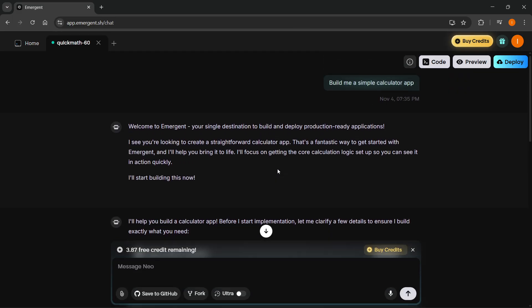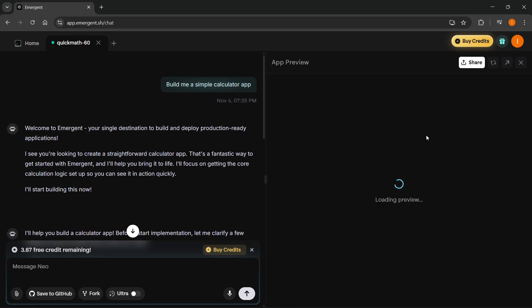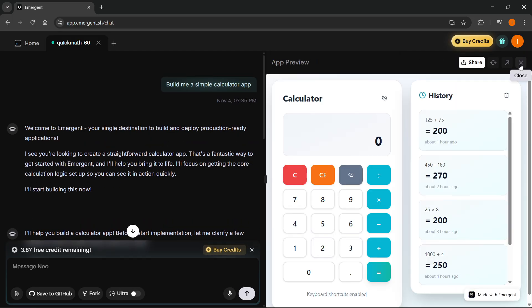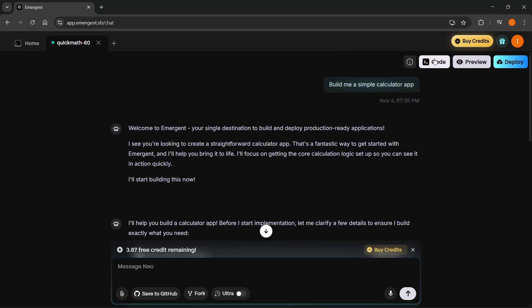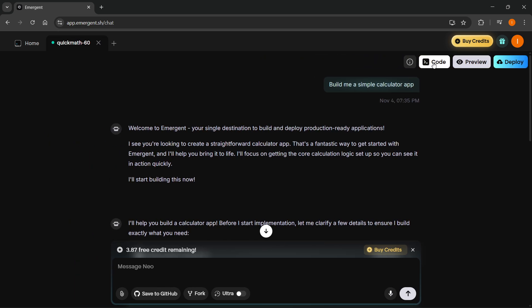And then you should see the code button up top, top right over here. If you don't see it, in case you are in the preview mode or something like that, you can just go out of the preview mode by clicking this close button, top right. And then you'll see the code button.